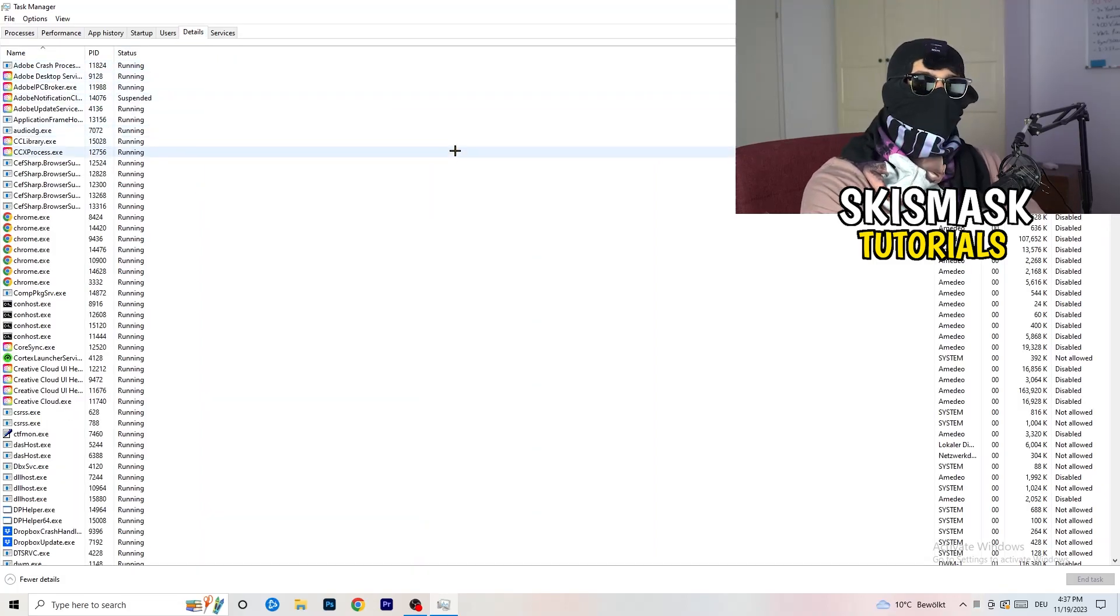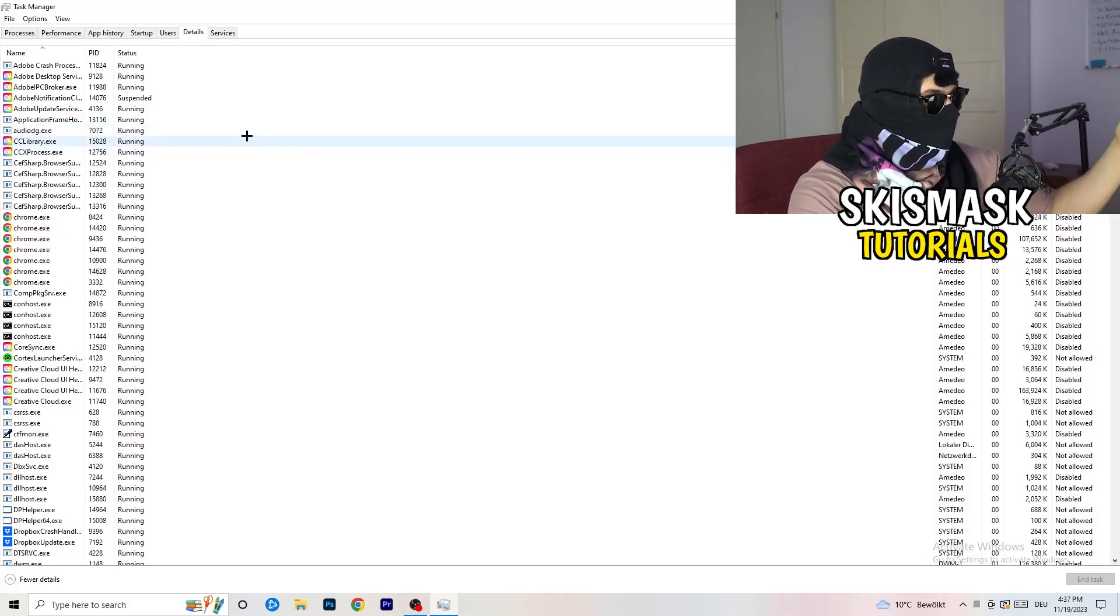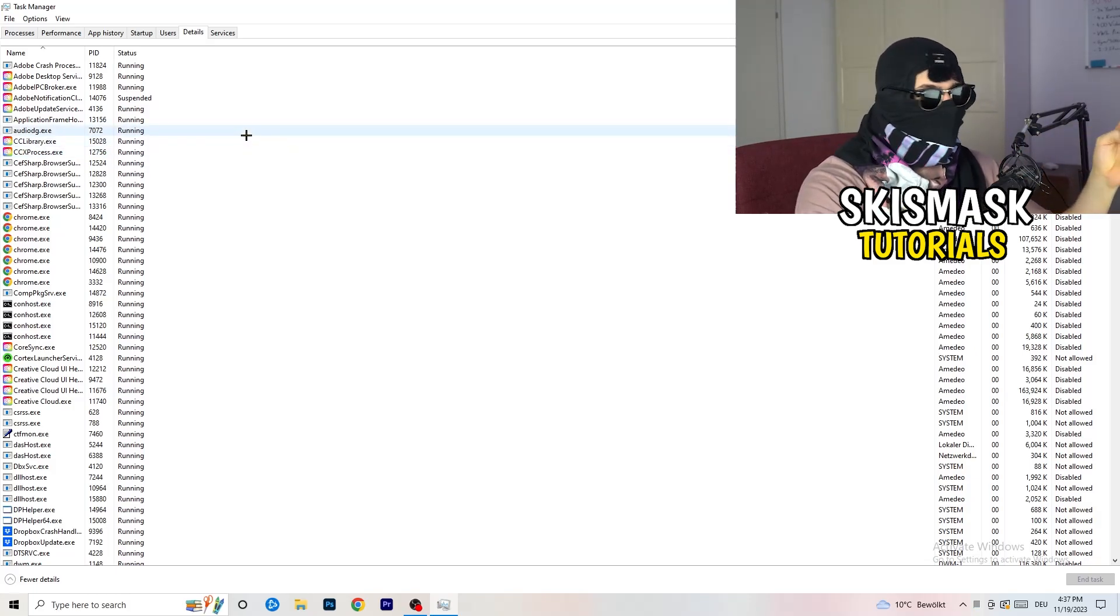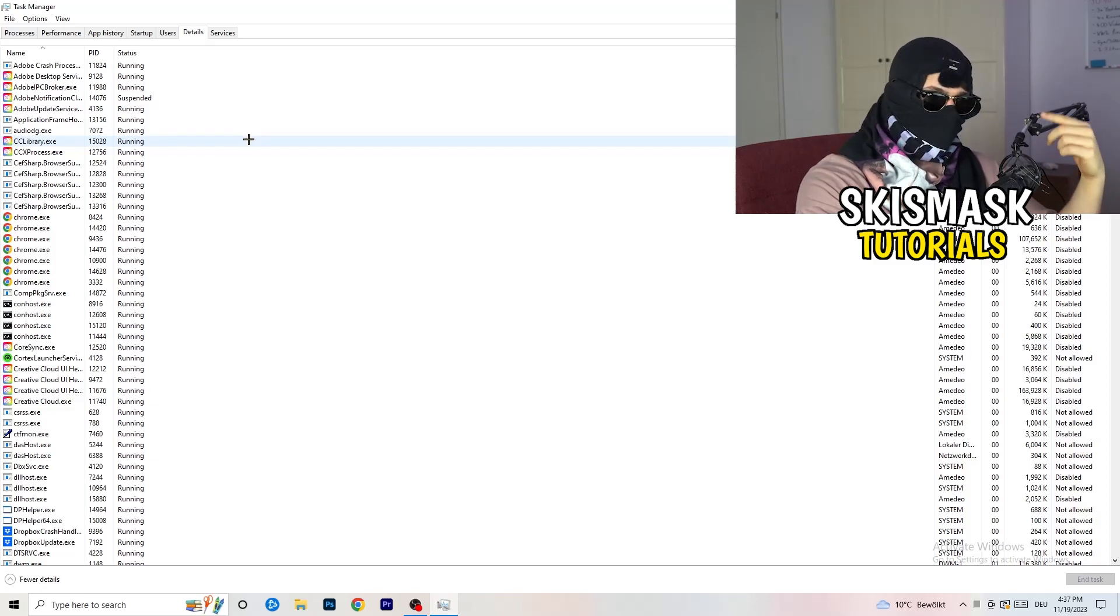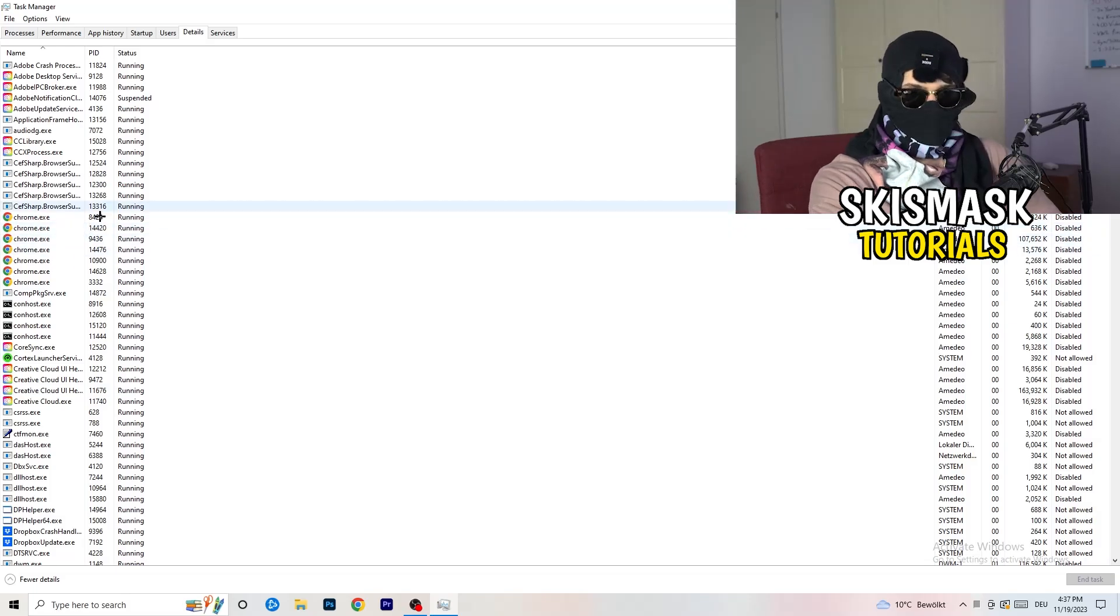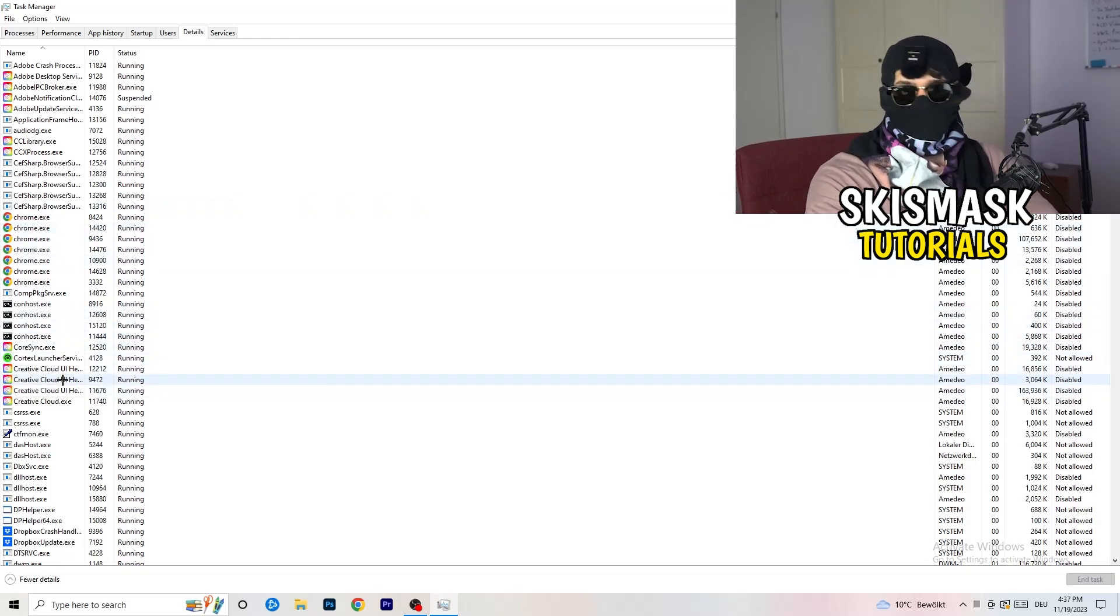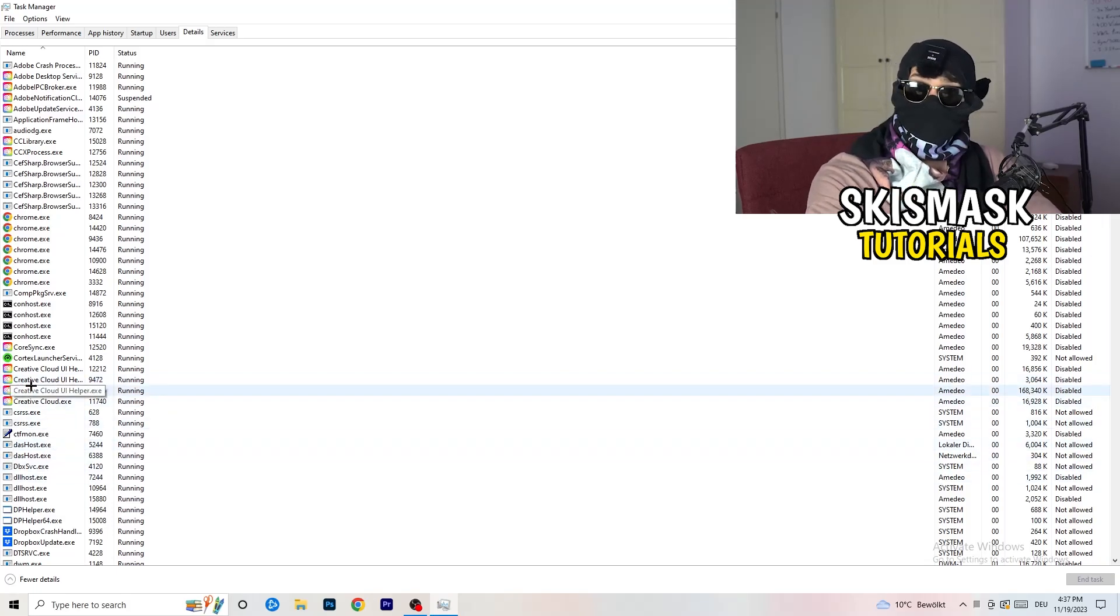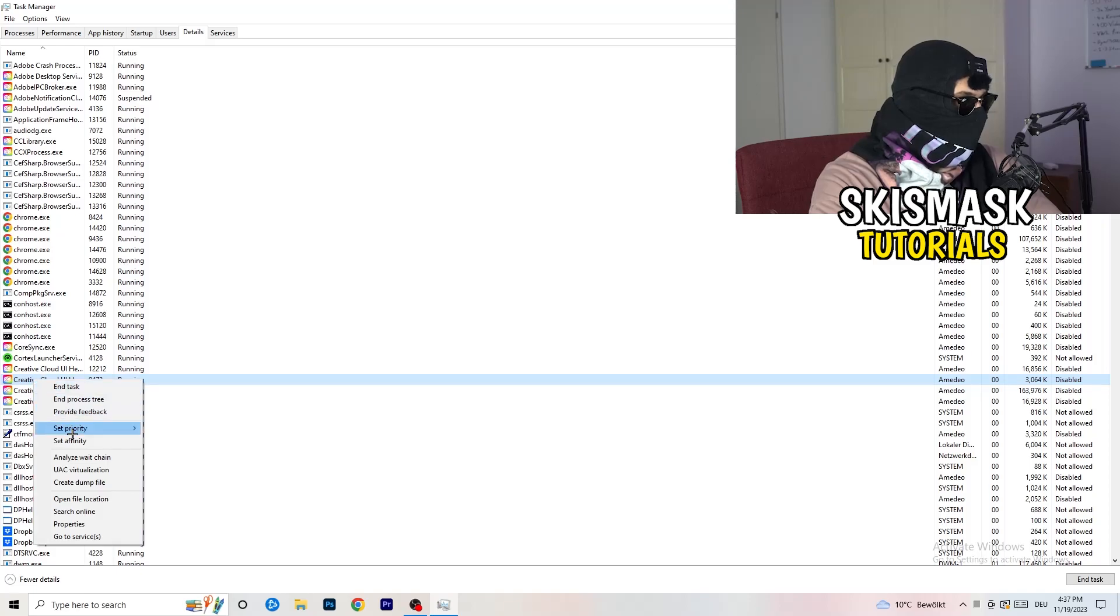Now you need to do two things. I'm not running my launcher right now and also not my game. But if your game is currently running but it's black screening, you're going to search for your game and do the same thing which I'm going to do to, for example, Creative Cloud. It doesn't really matter. Go to your game, go to your launcher, do the same thing. You're going to right click.